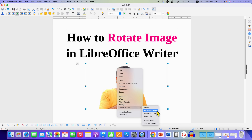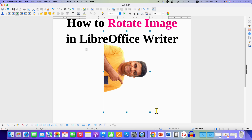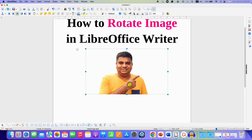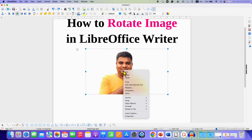For example, I am selecting here Rotate 90 Degree Right. As you can see, the image has rotated. Now you can also go to the Rotate and Flip option and select Rotate.